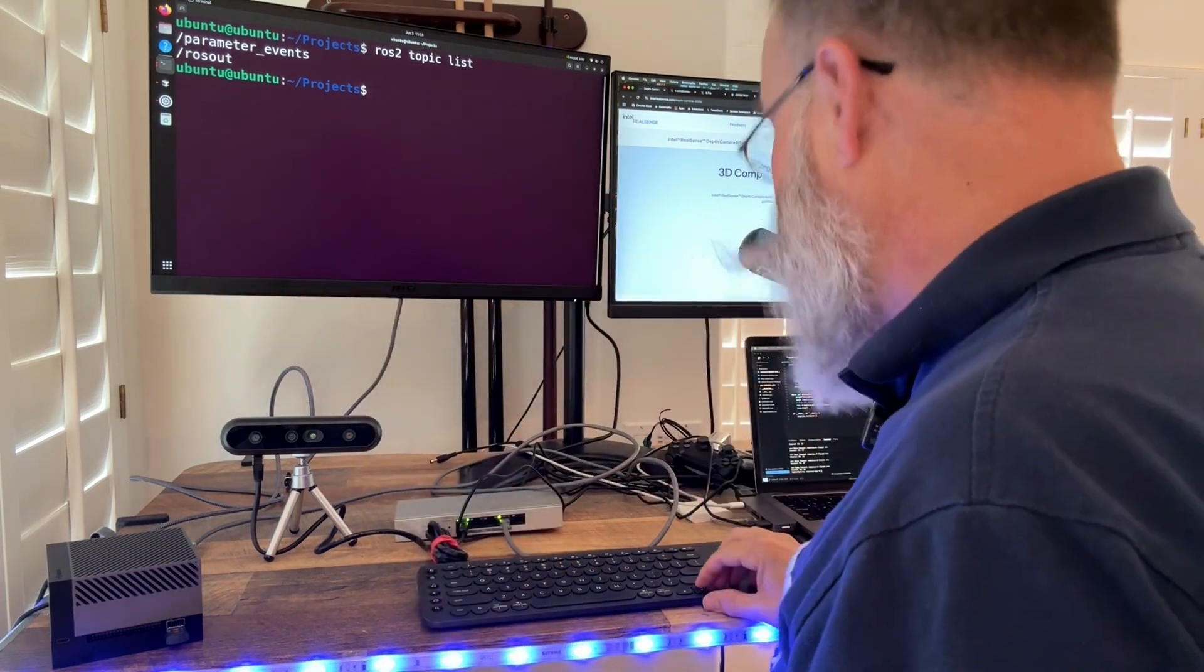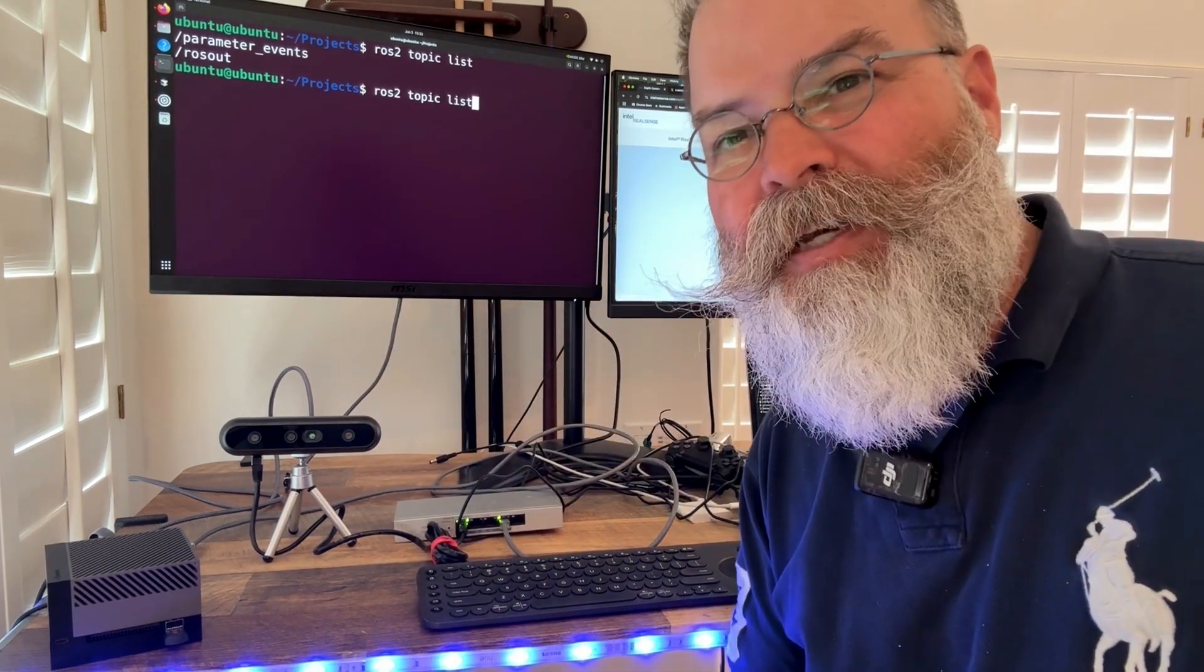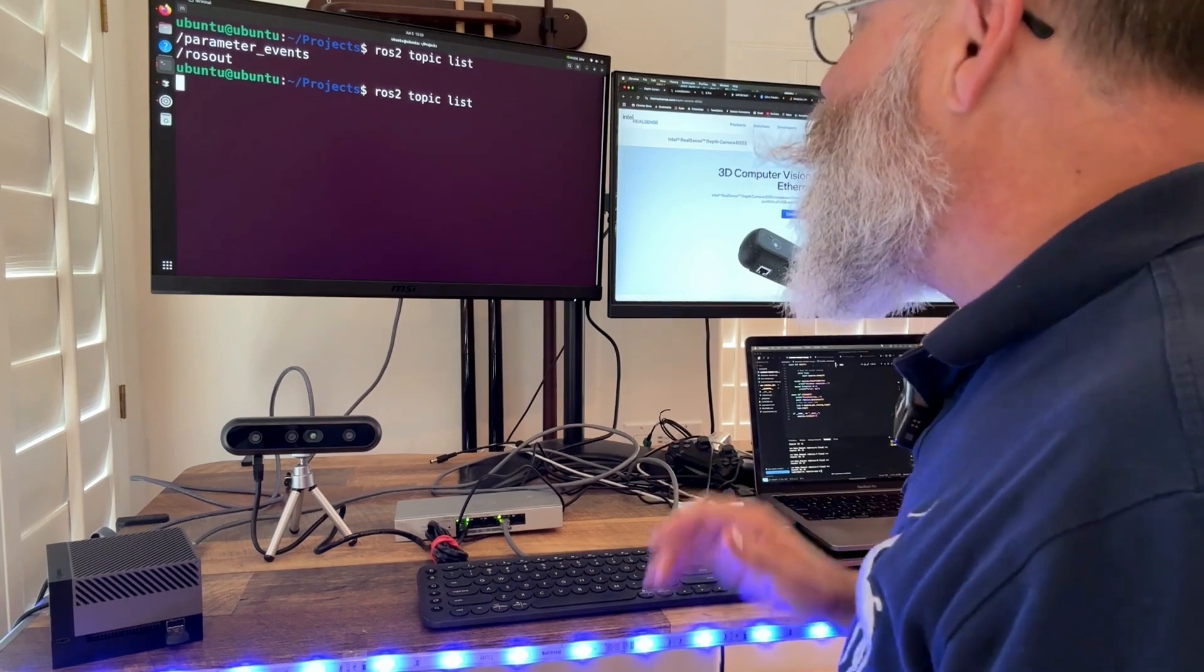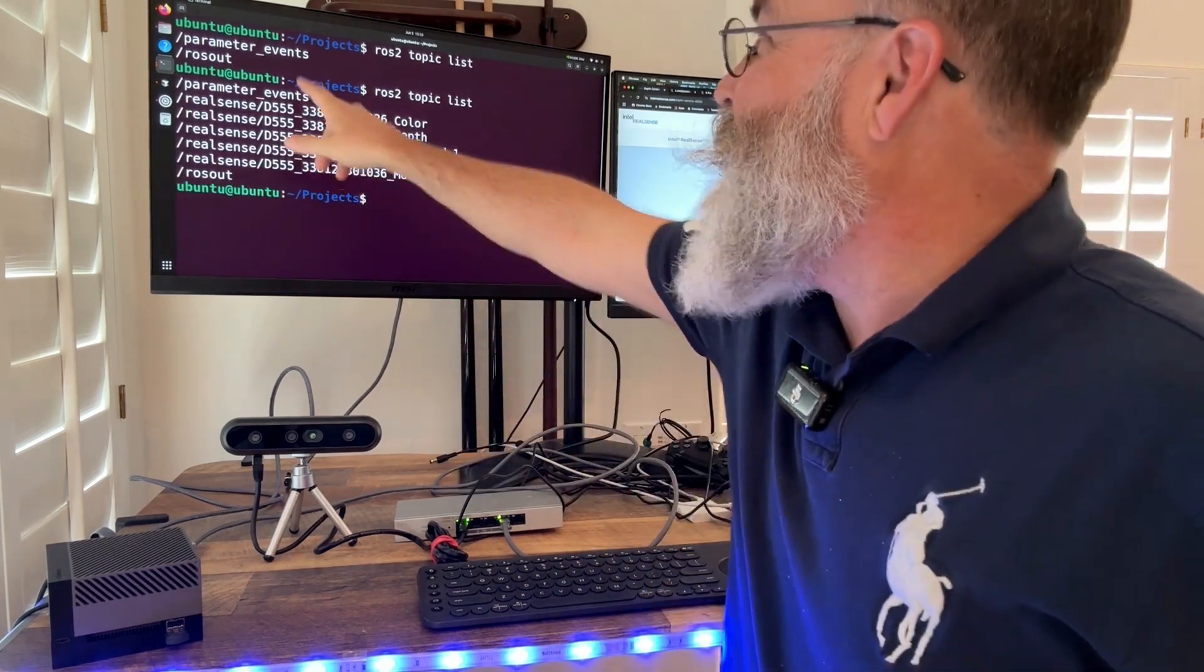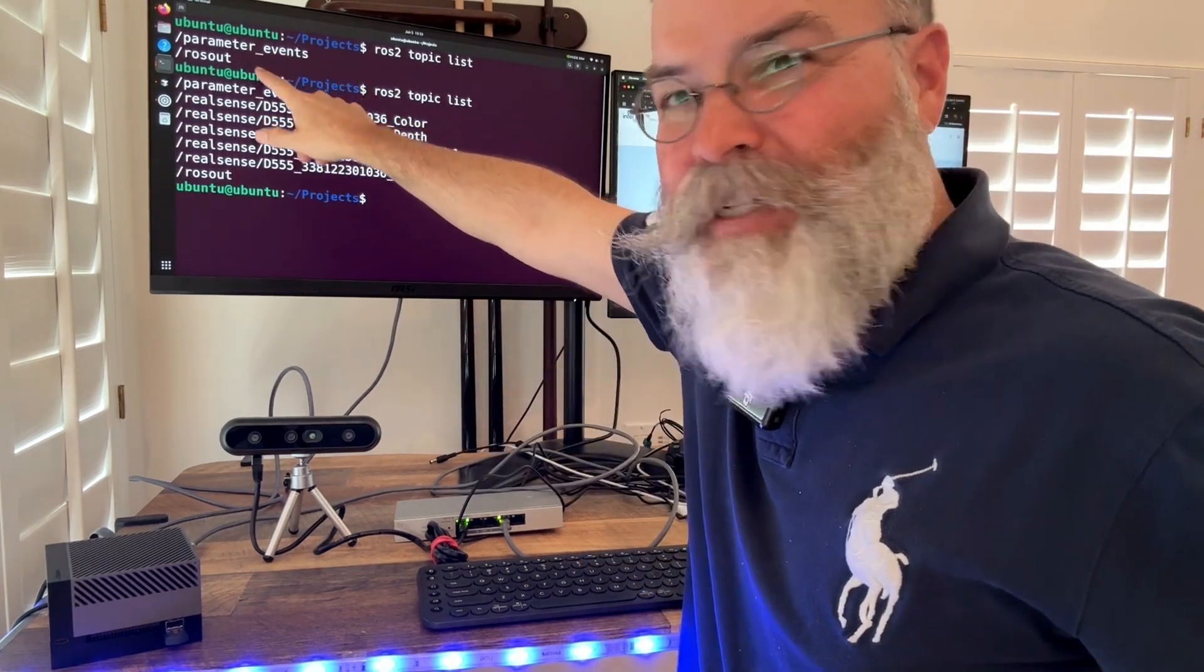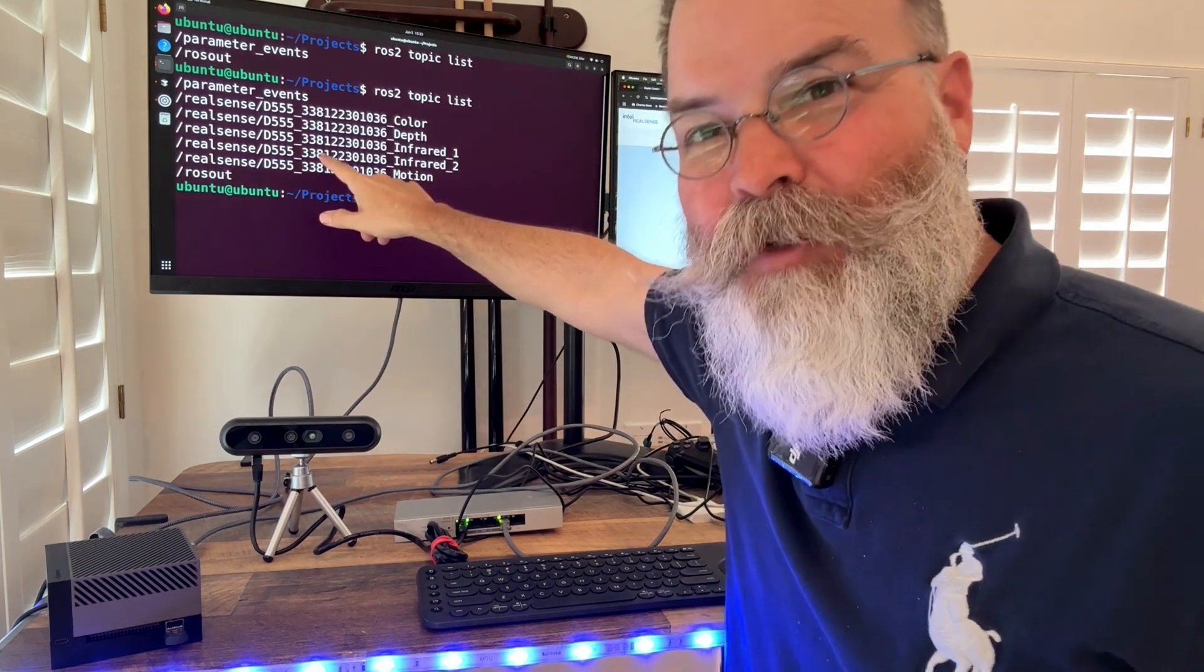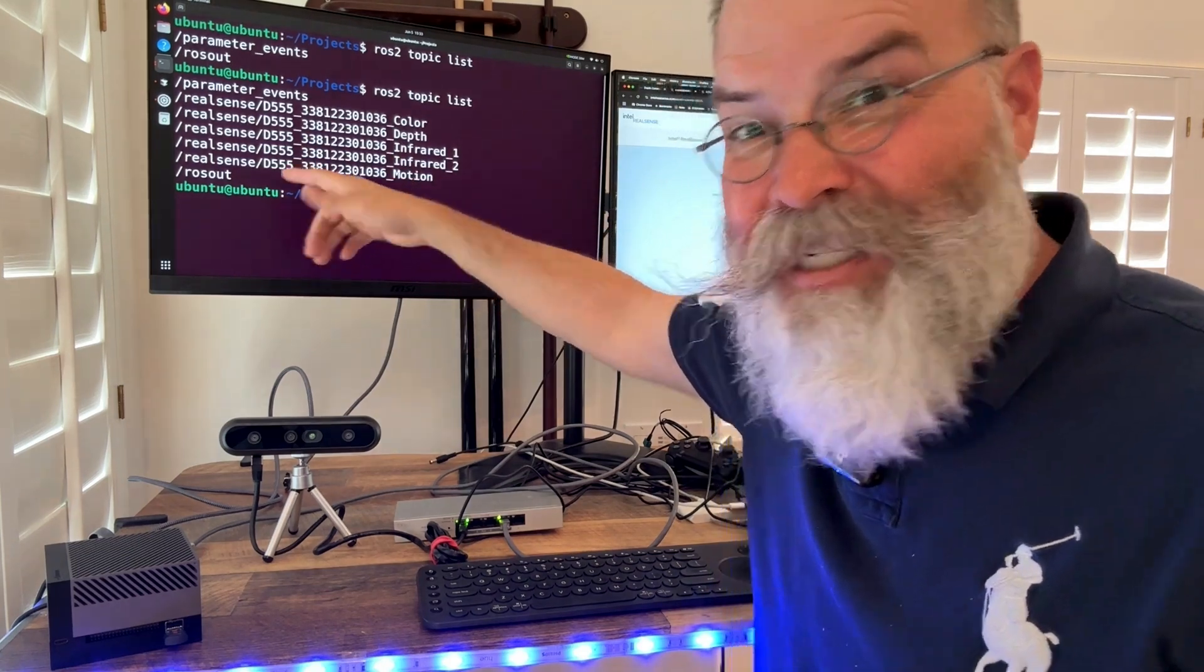I'm not sure if it's booted yet, but let's run that ROS topic list again. Sure enough, look at that. So we went from just two topics to this whole suite of RealSense ROS2 topics.